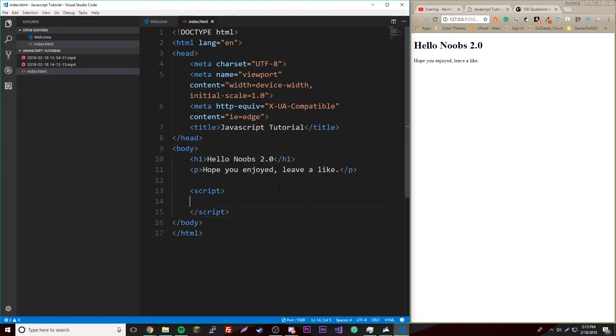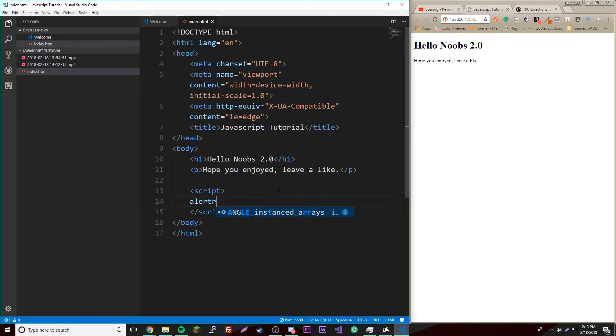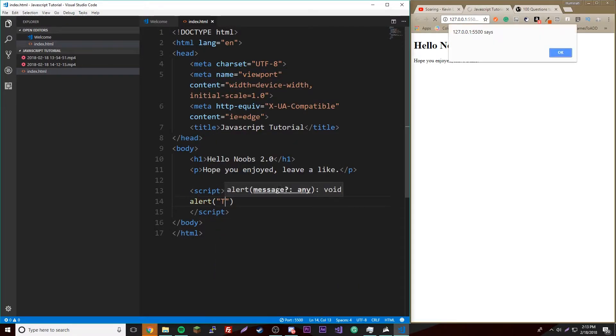Open this up and we'll put code in here. We can say alert test one two three.